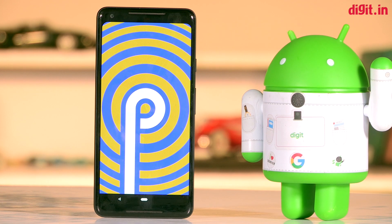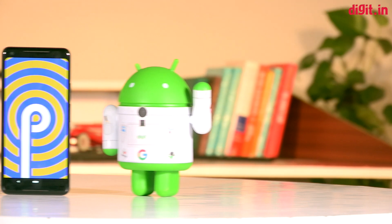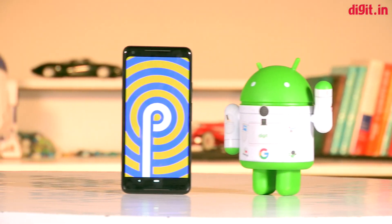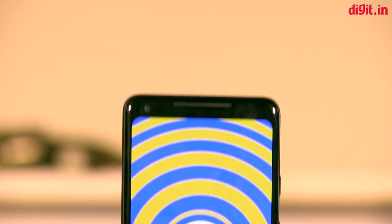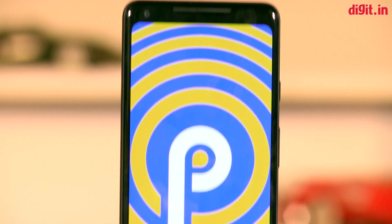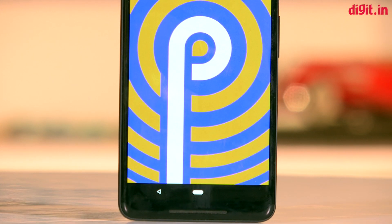Hey guys, welcome to digit.in and Google I.O. was jam-packed full of interesting announcements, but the one we have all been waiting for was Android P.